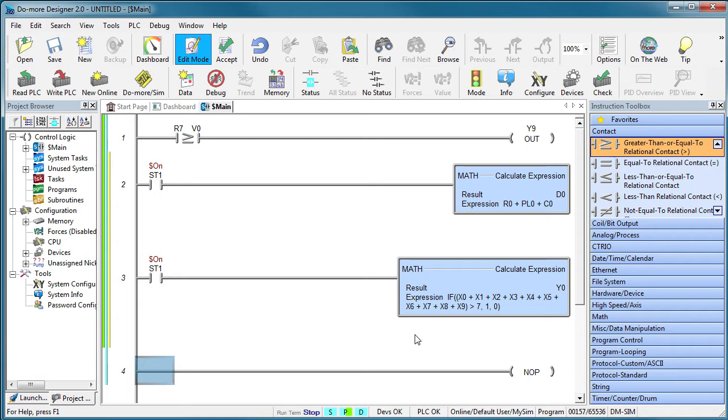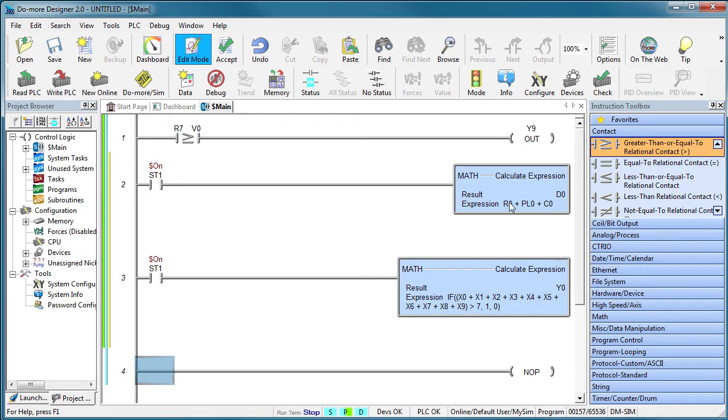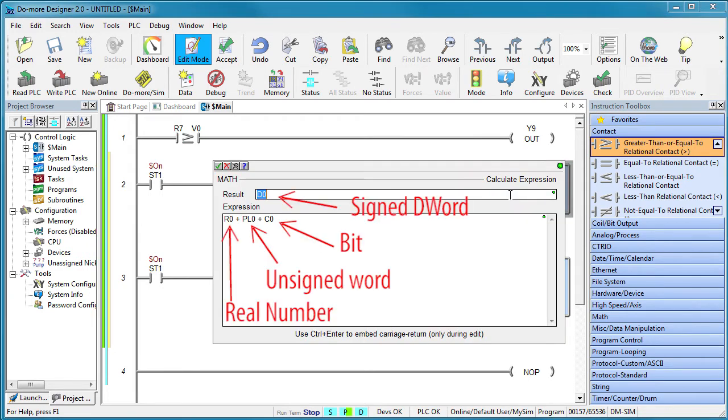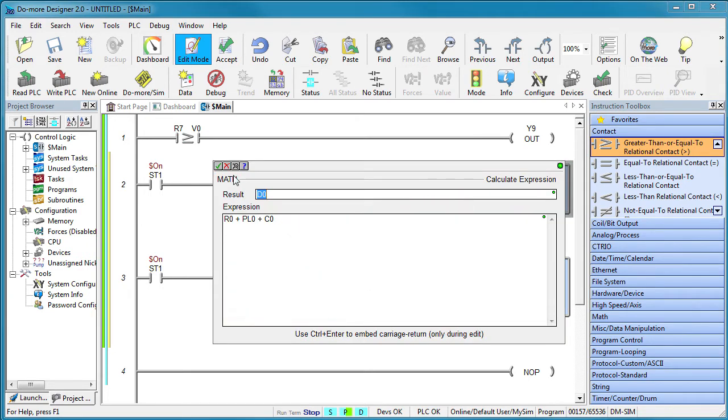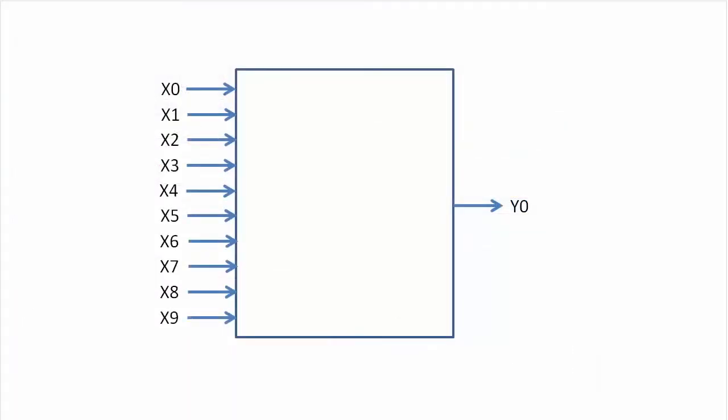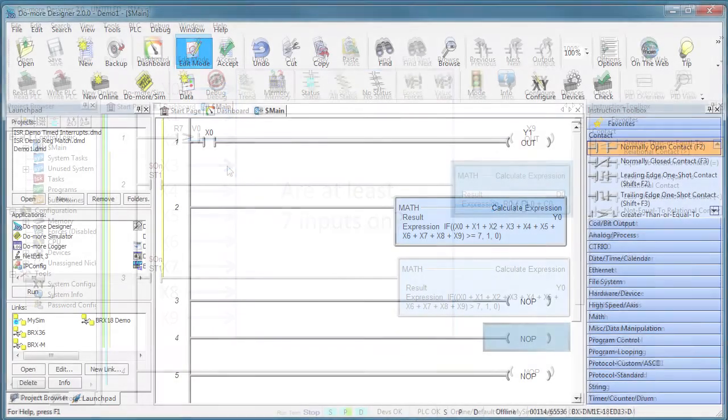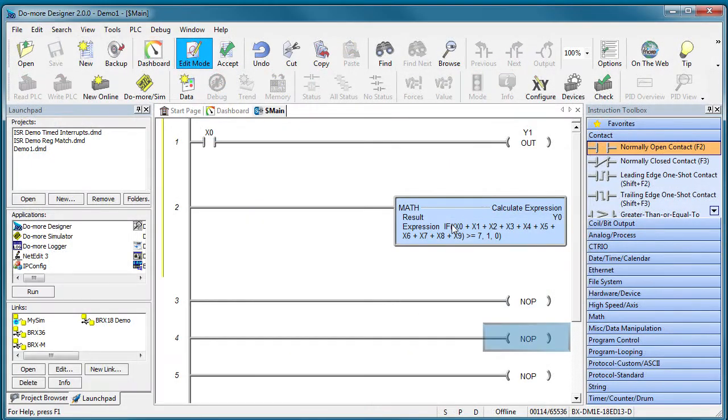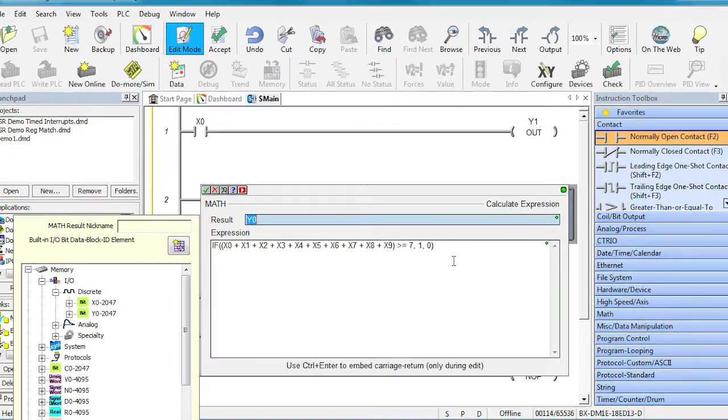Or even do math on mixed memory types. And here is a great example. Suppose you have 10 inputs and you need to know if any 7 are active. That would be a huge task to do in ladder code. But DoMore knows inputs are a binary type, so you can just sum all 10 inputs.